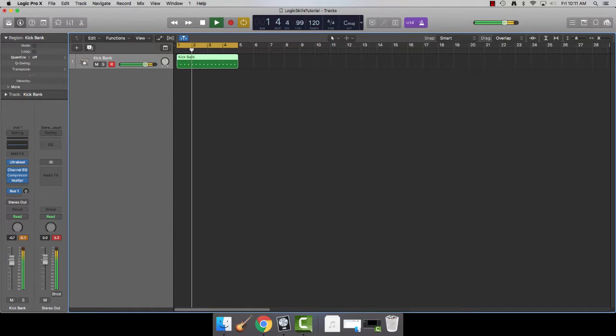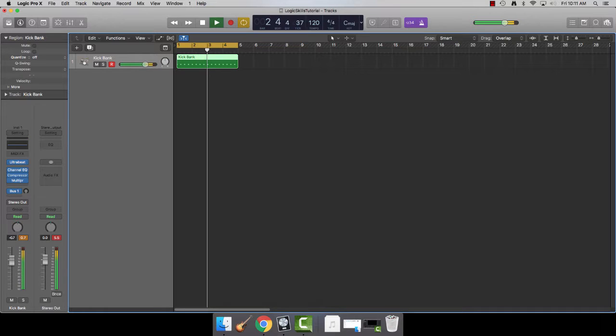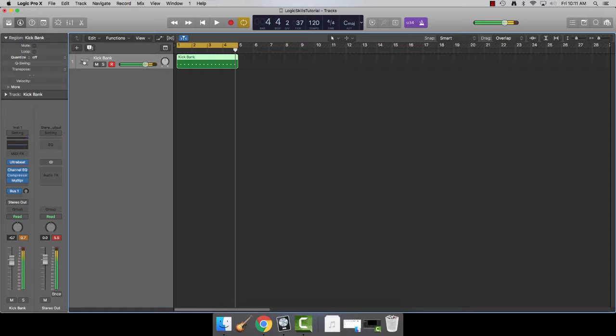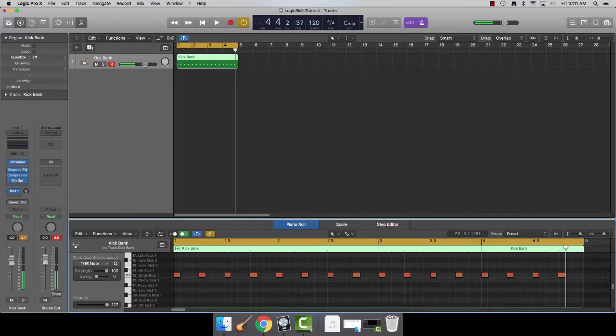This is how it sounds. This is how it looks in the note editor.